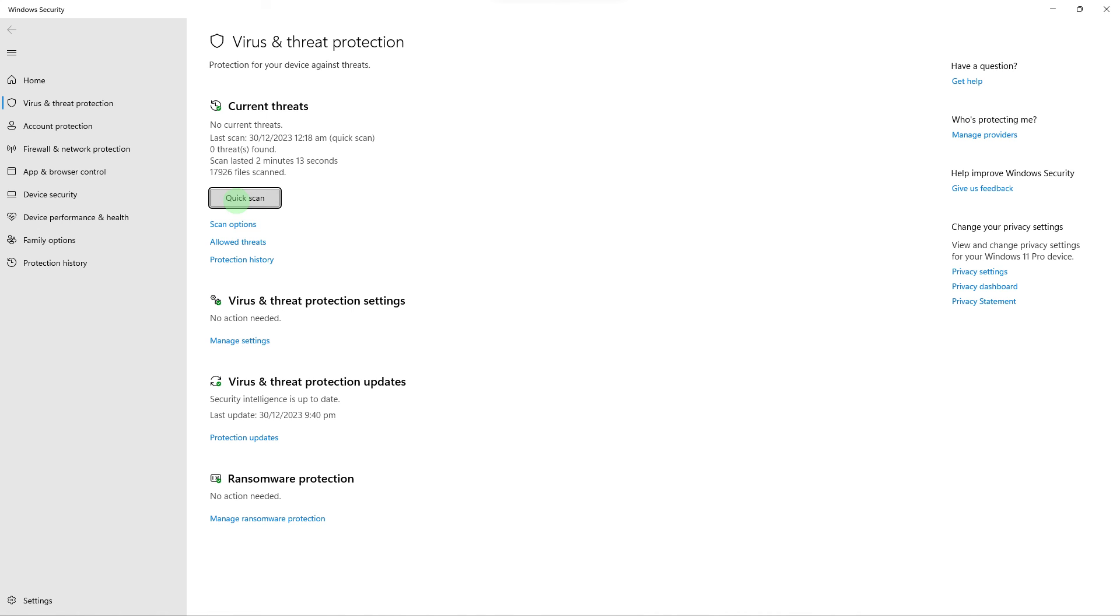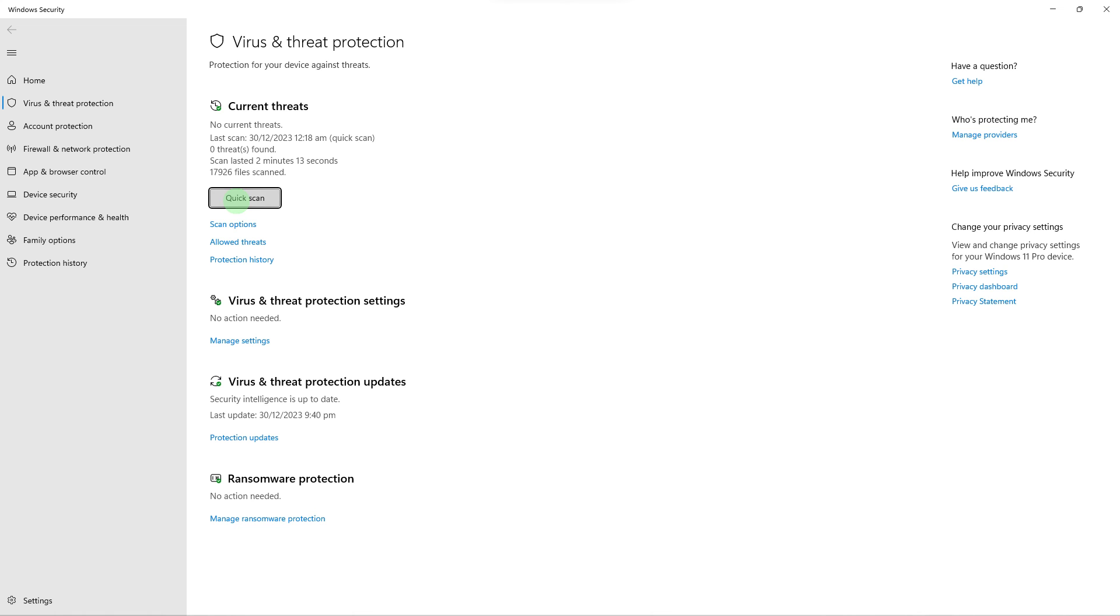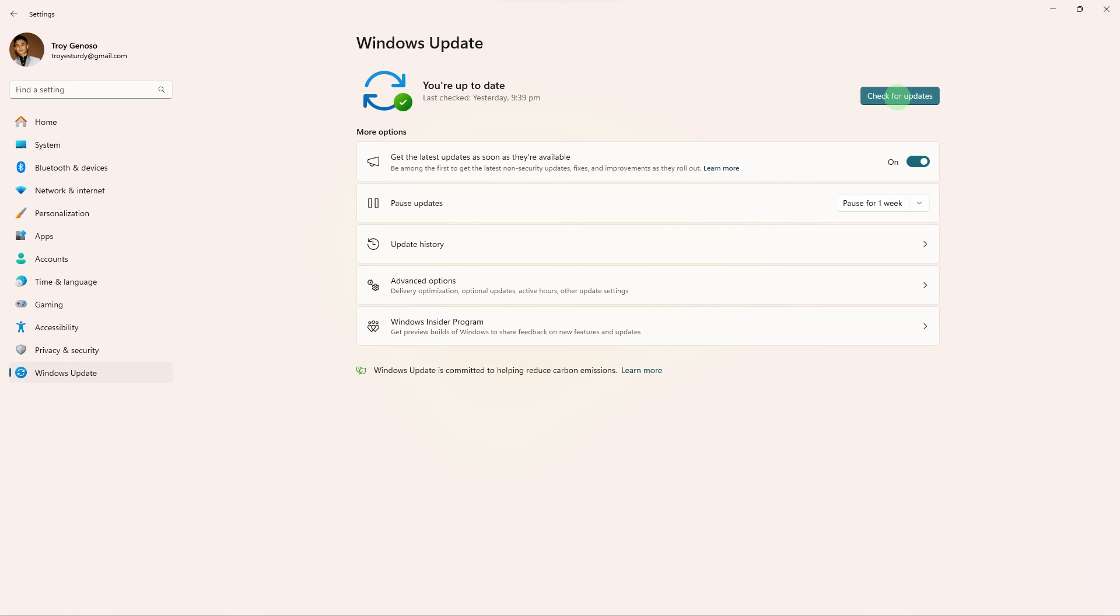Next step: Run a full system scan with a reliable antivirus or anti-malware program to ensure your system is not infected. Another step: Ensure that your Windows operating system is up to date by installing the latest updates from Windows Update.